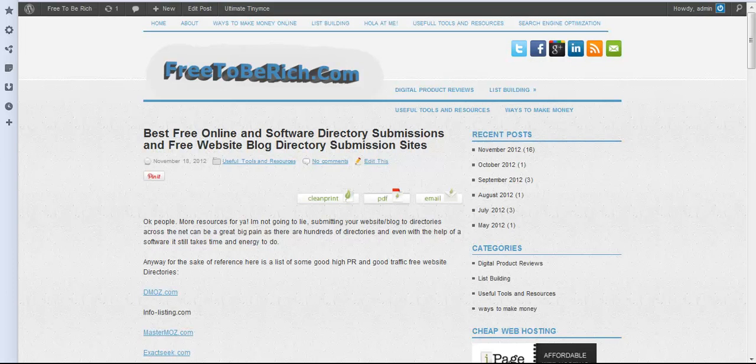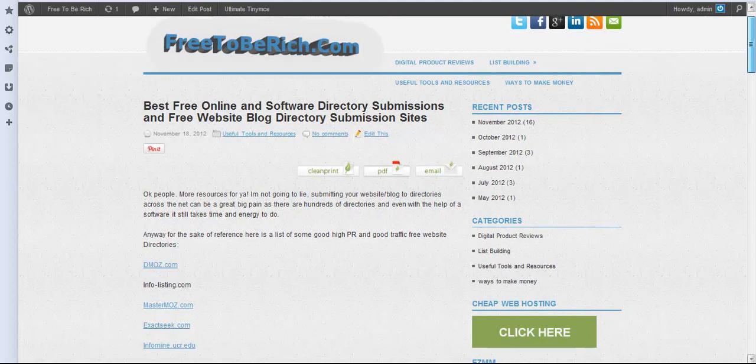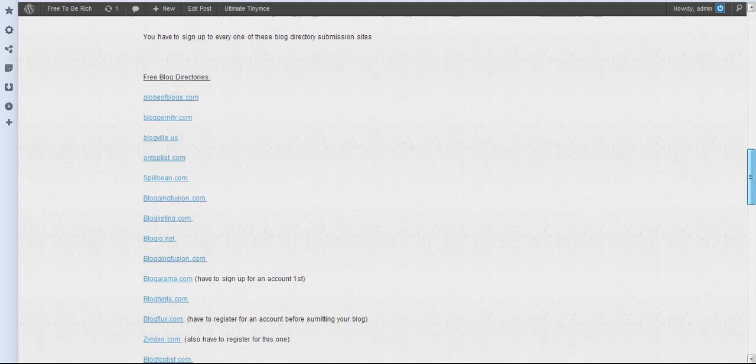Okay people, I just wanted to make a small video to show you all these directories here that I've listed. I'll go to Globe of Blogs, Global Blogs. I just want to let you know that